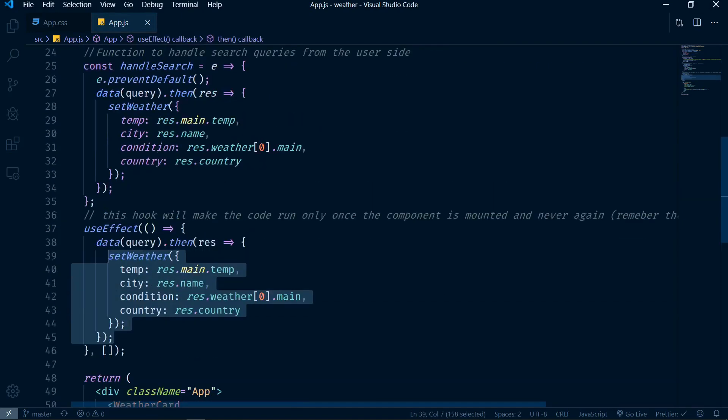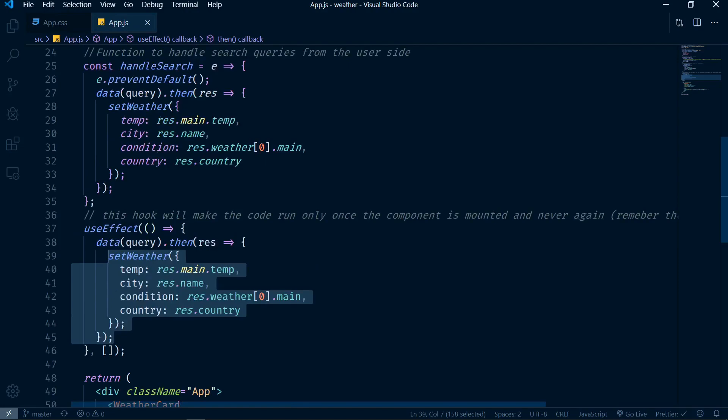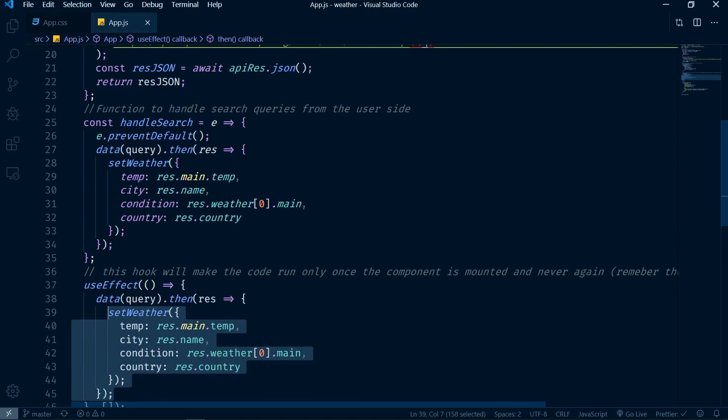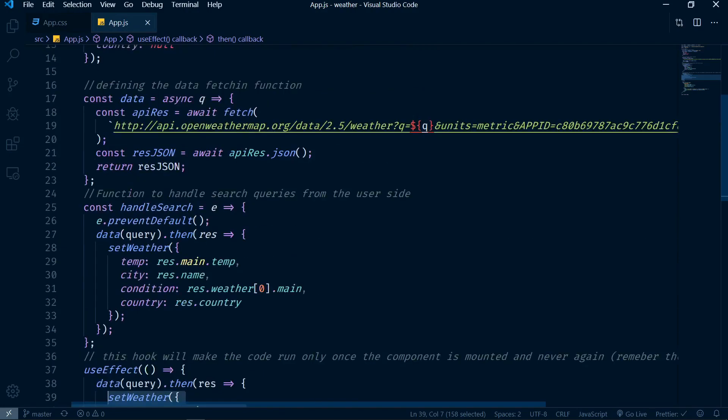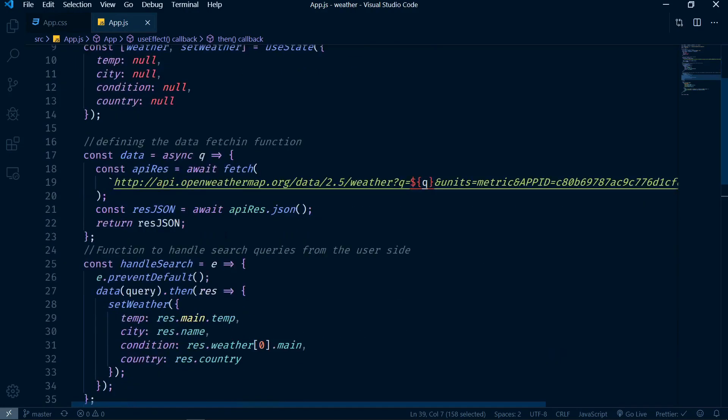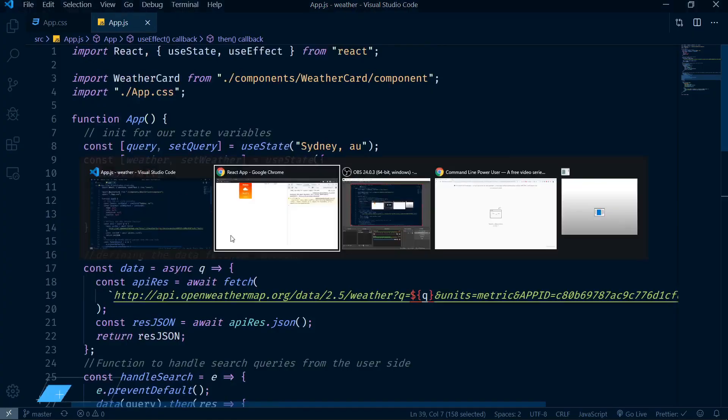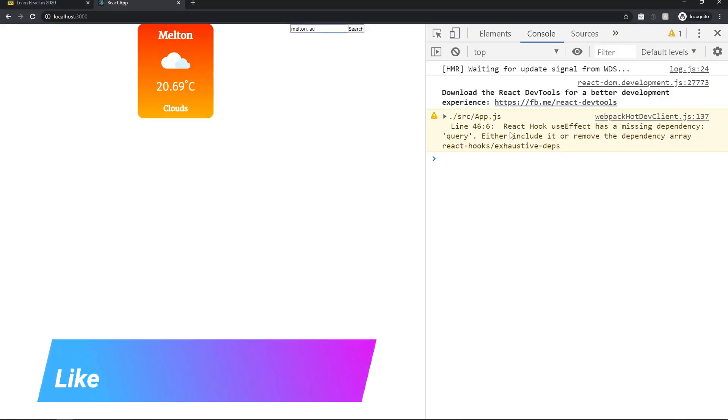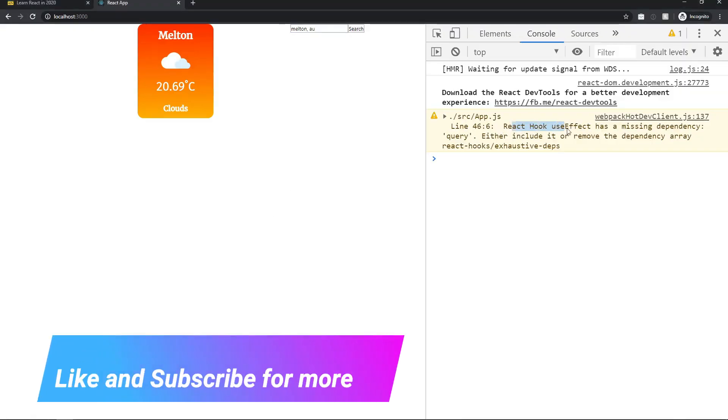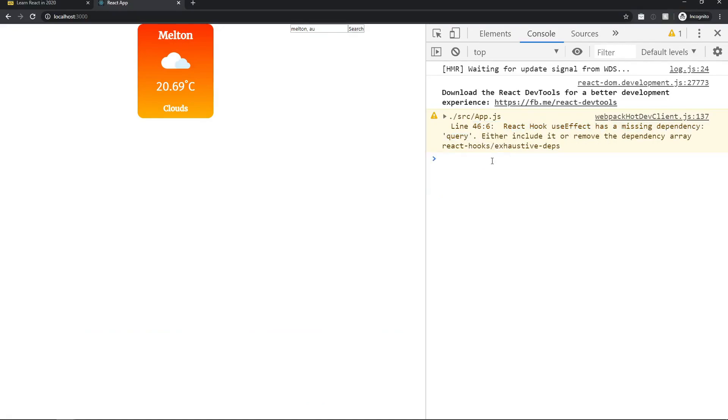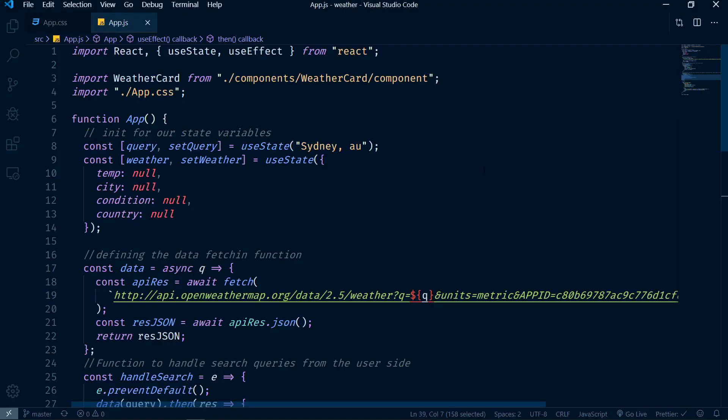One is there is a lot of repetition here. You can see the setWeather is being called a couple of times at different places. You can always abstract that. And you can see also that we have this error: React hook useEffect is missing one dependency. So let's fix these one by one.